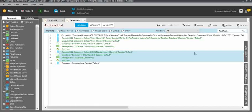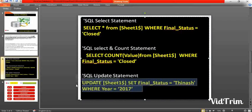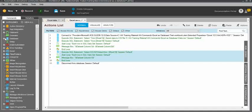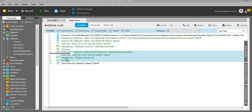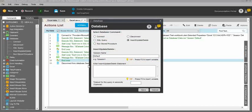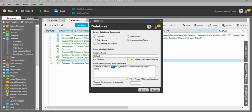Next I'll show you how to update values into the database. Under the database command, use the insert/update/delete command. Previously we used the SQL query command, but for insert, update, or delete you need to use the insert/update/delete query. We are using UPDATE, then the table name — or rather the sheet tab name since we're connecting to Excel — then SET the column.